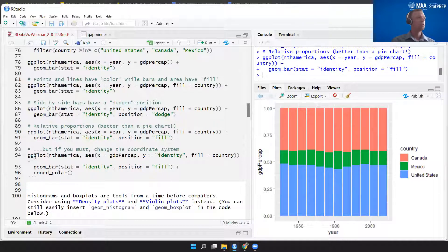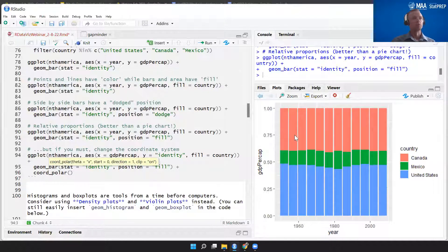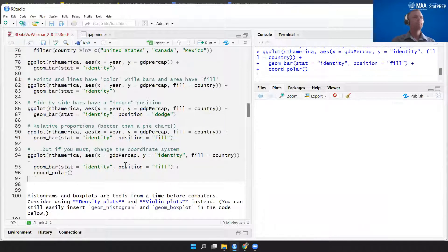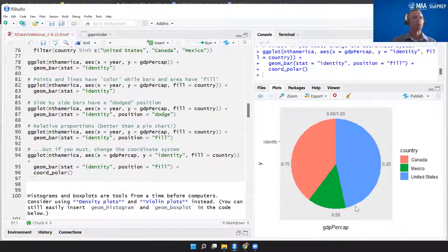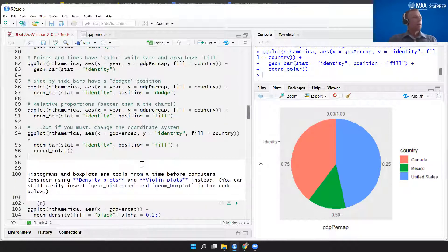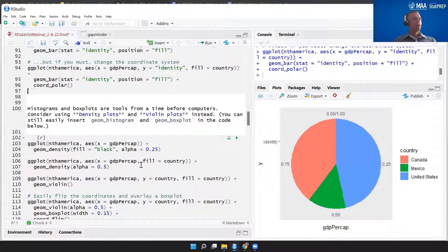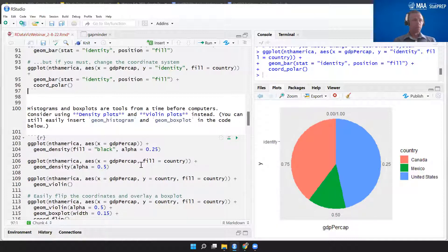This is way better than a pie chart based on those EPT principles — it's easier for our brains to compare lengths than to compare angles or area. But if you have to, you can create a pie chart by switching your coordinates from Cartesian to polar by adding coord_polar. Density plots and violin plots are also really important, useful tools.